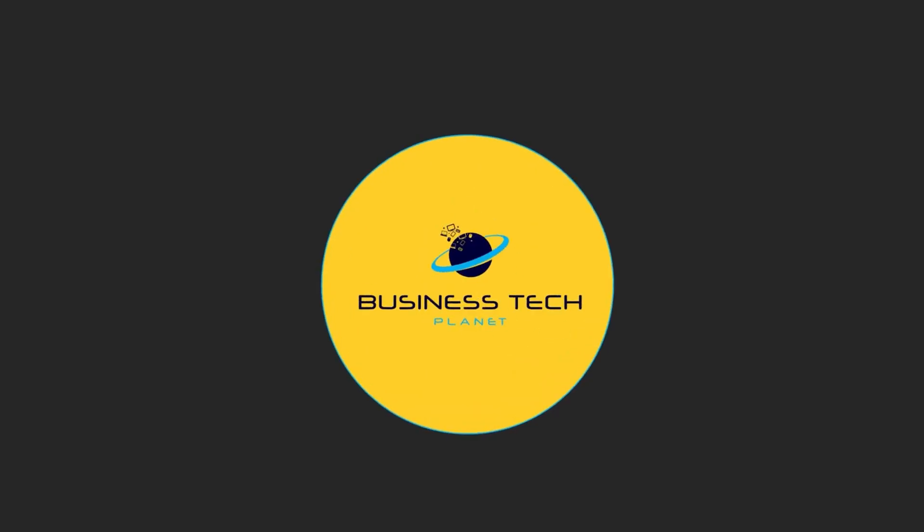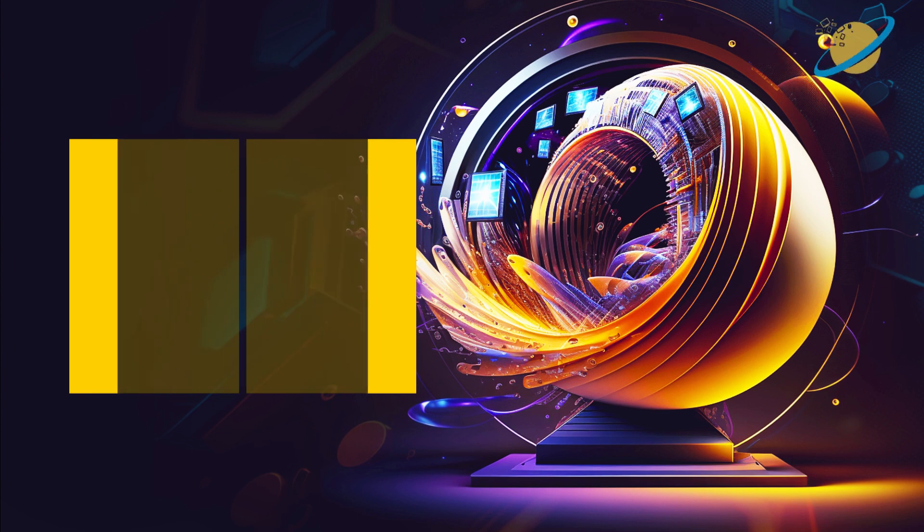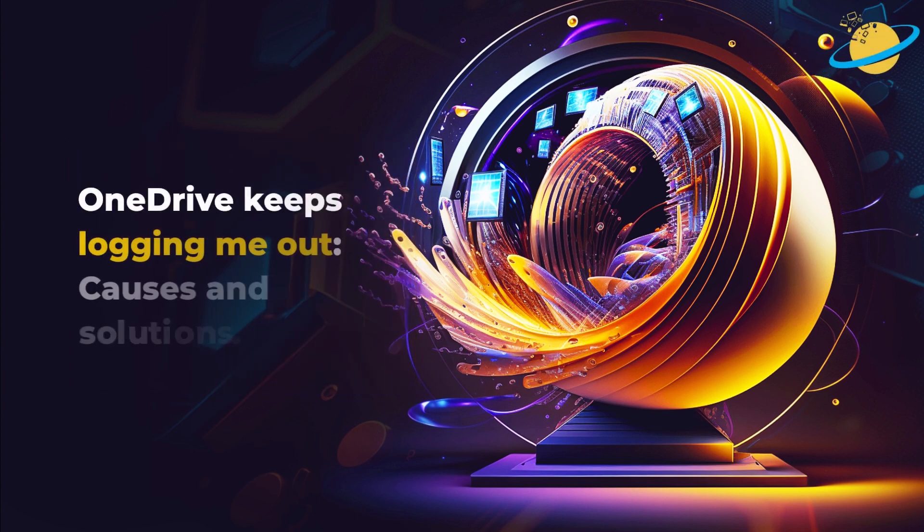Welcome to another Business Tech Planet video. Today, we'll show you what to do if OneDrive keeps logging you out.